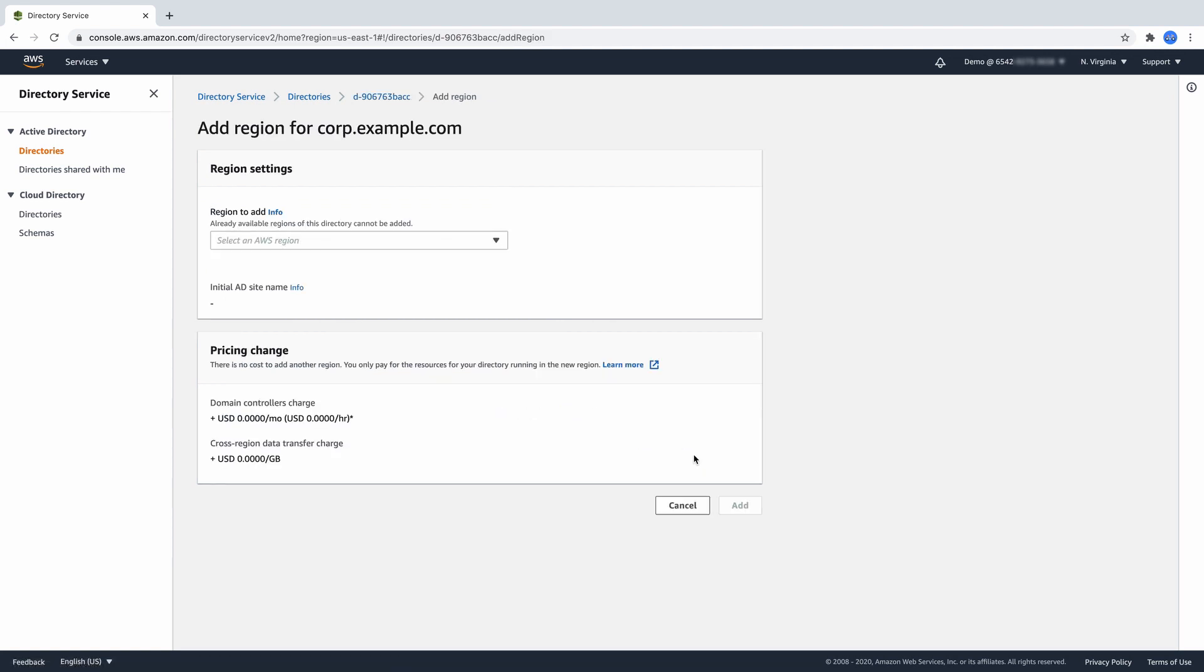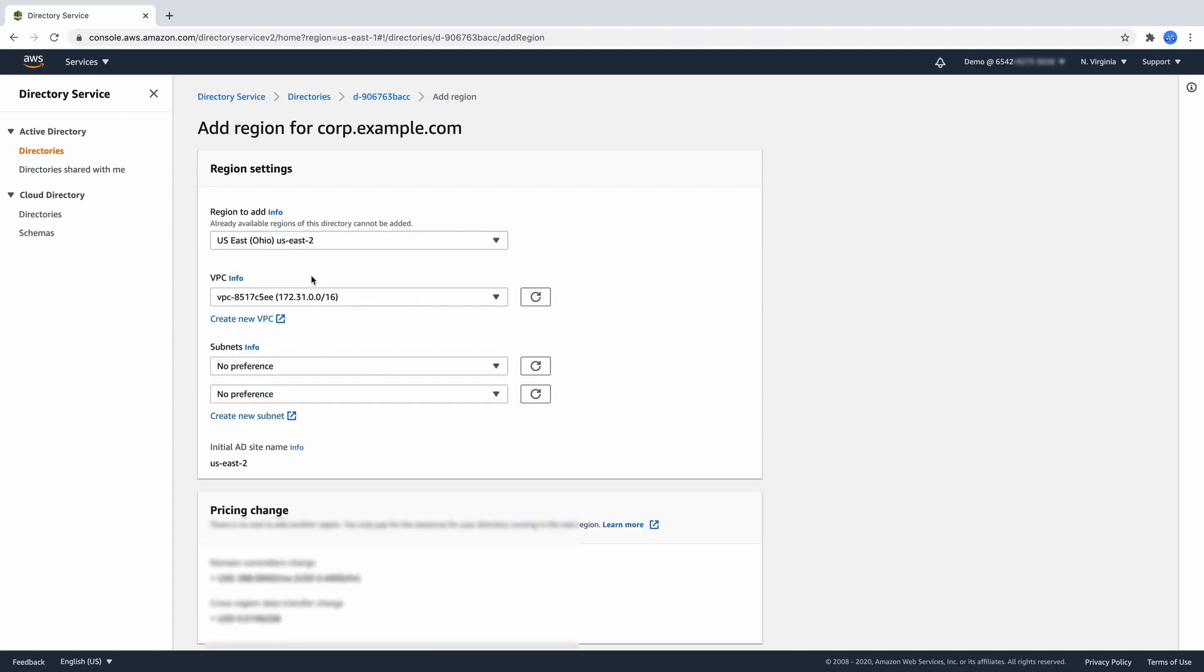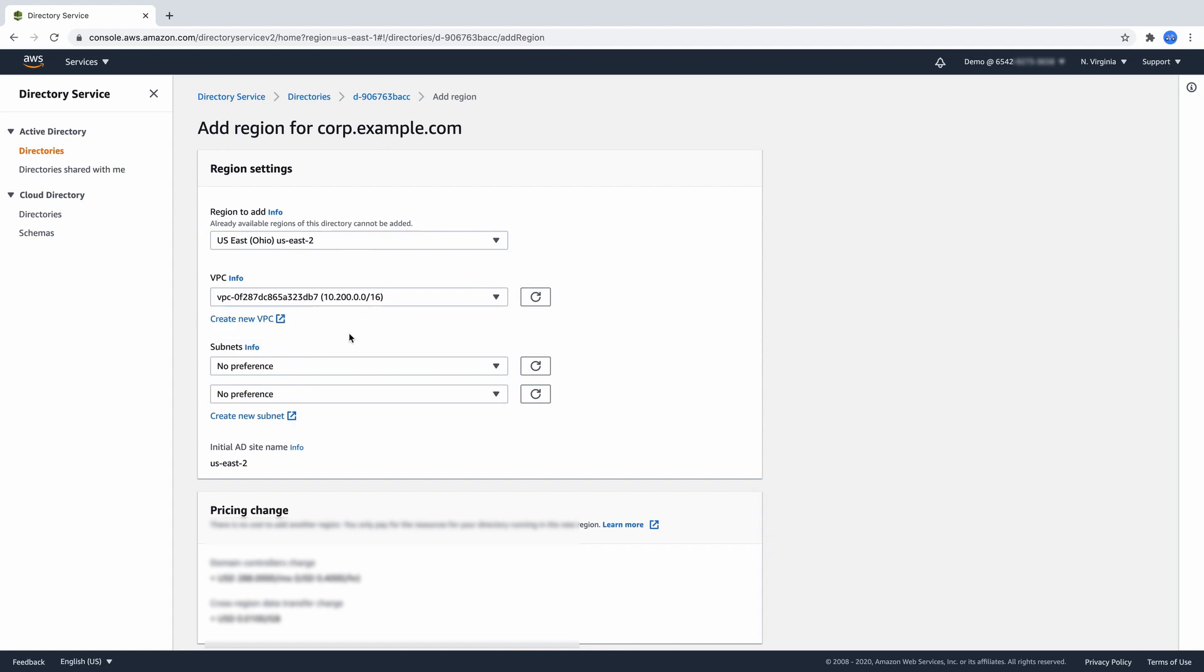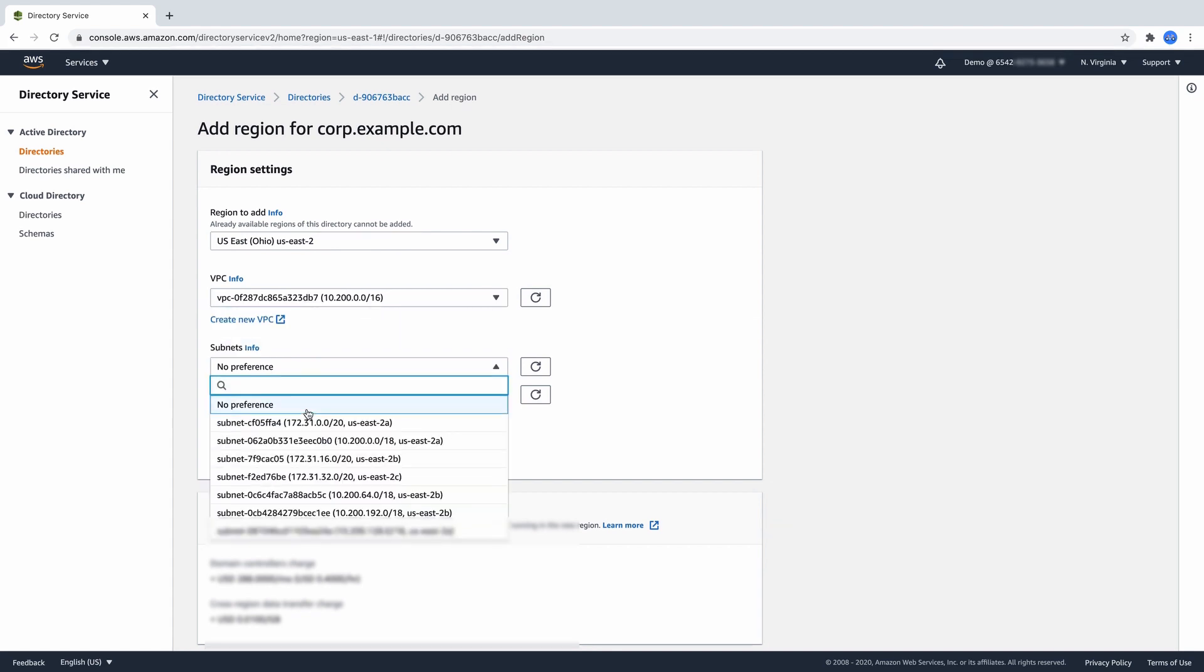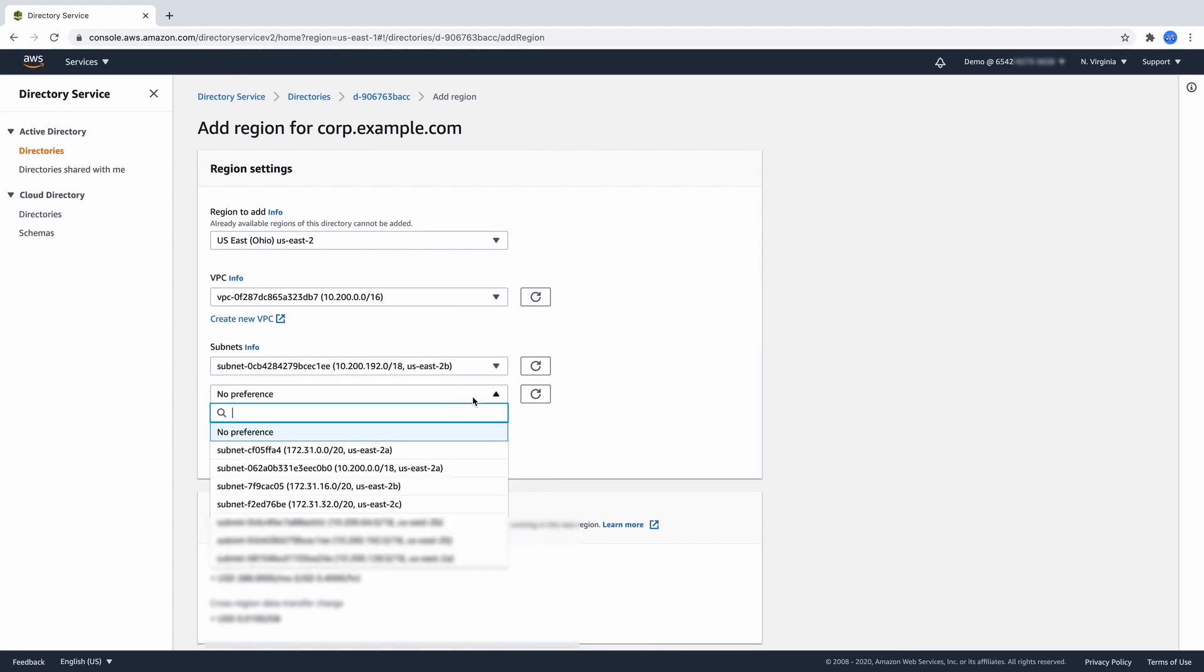Then, select the region into which you want to expand. I will add Ohio as a secondary region. My primary region is North Virginia. Provide the VPC into which you want to deploy your directory. Select which subnets you want your directory to reside. And then, choose Add.